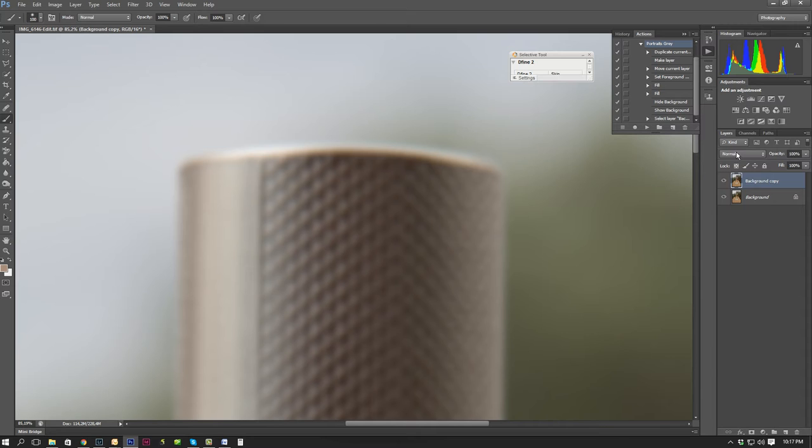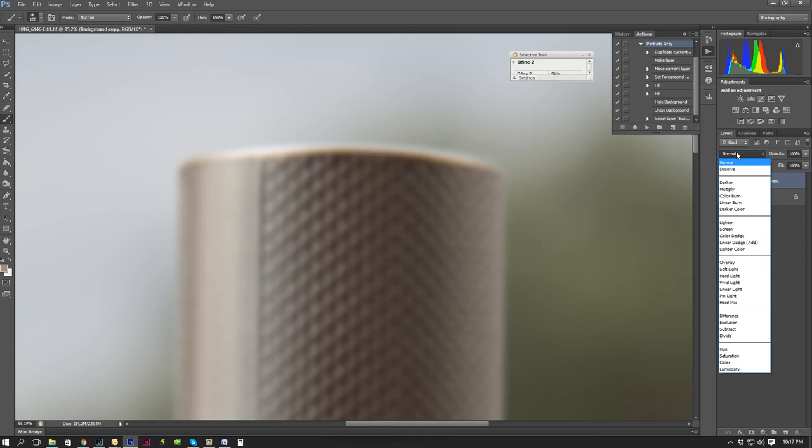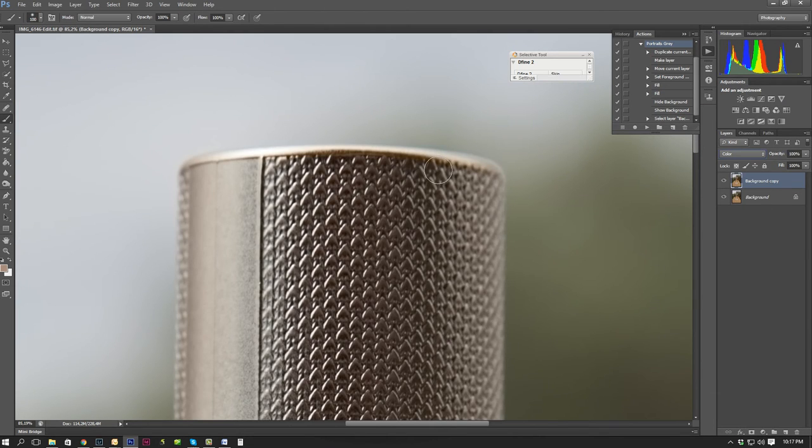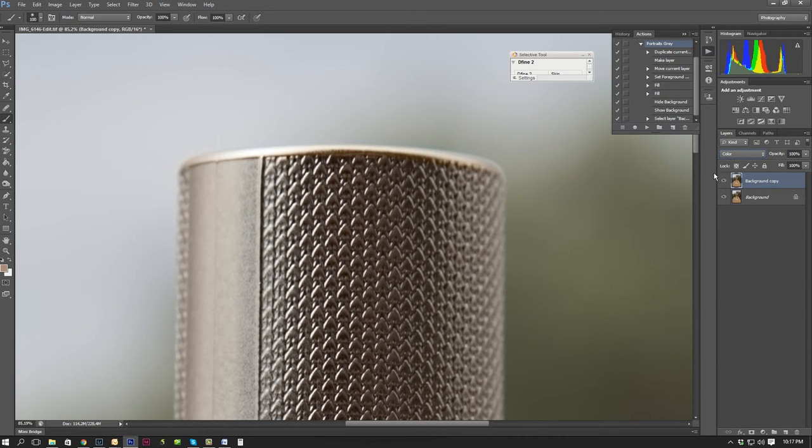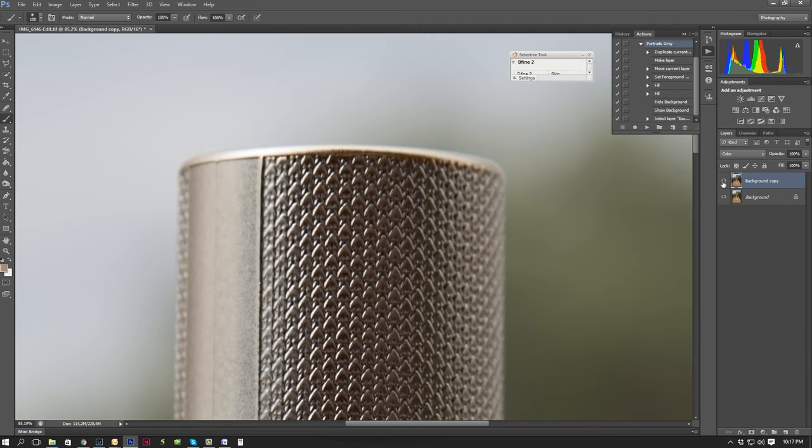Then I'm going to go down to my palette over here and just go down to color. Change that to color and that should actually get rid of the aberration over there. So I'm just going to deselect so that you can see it's perfectly gone.